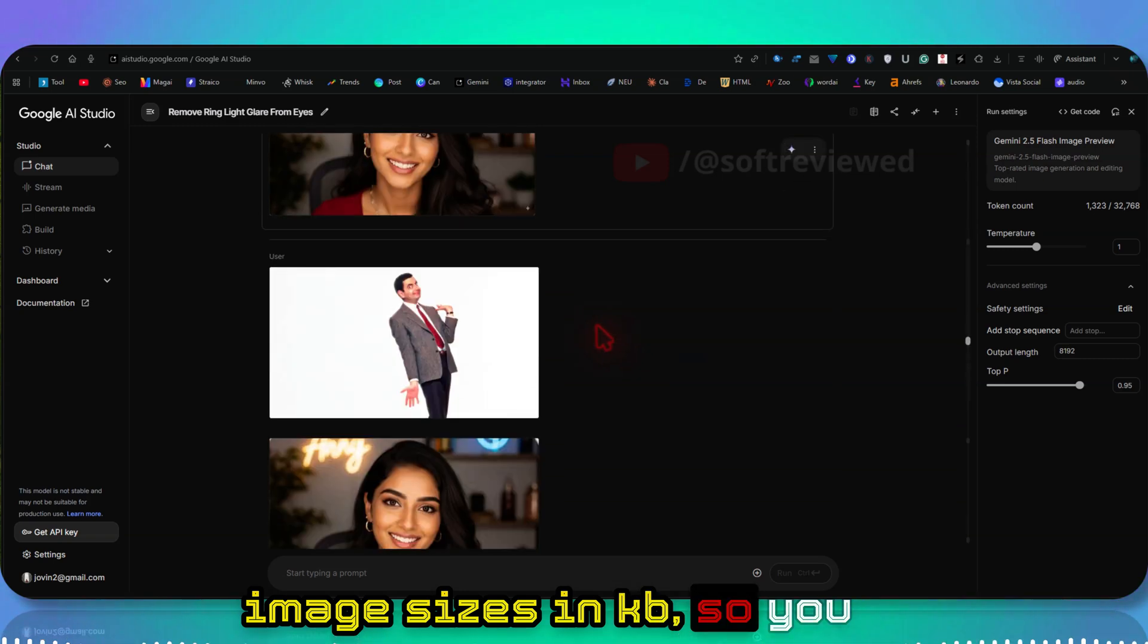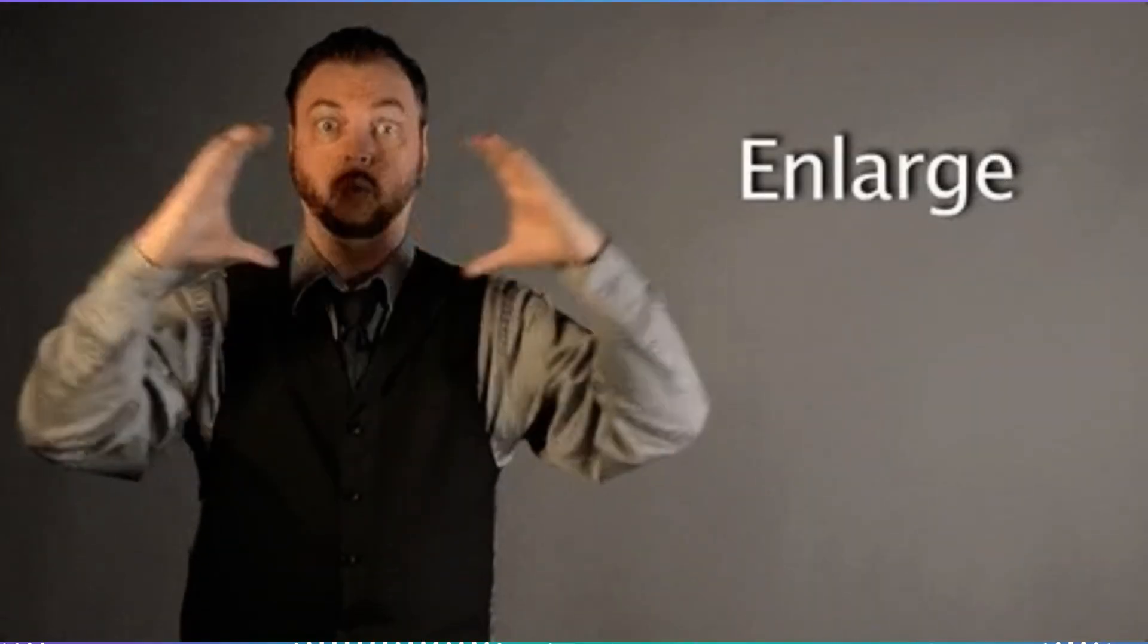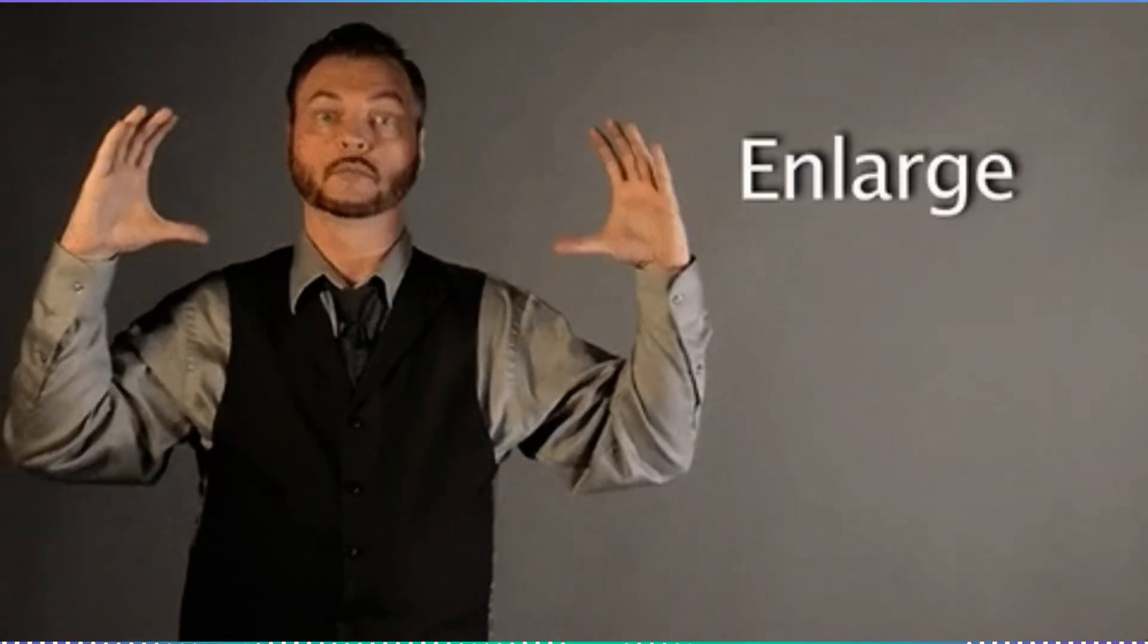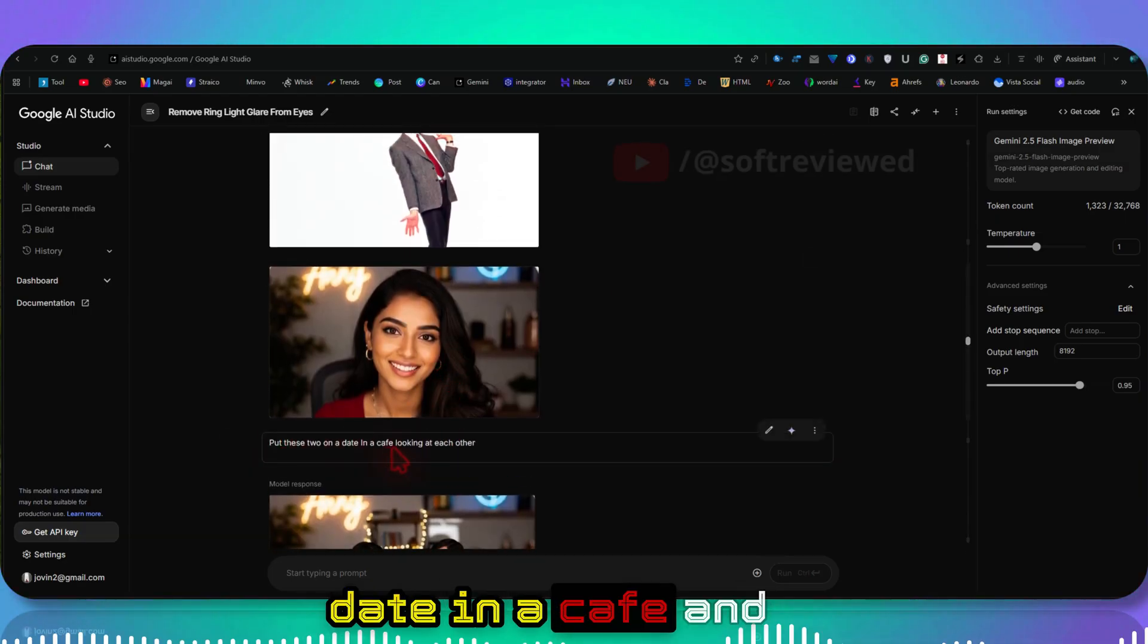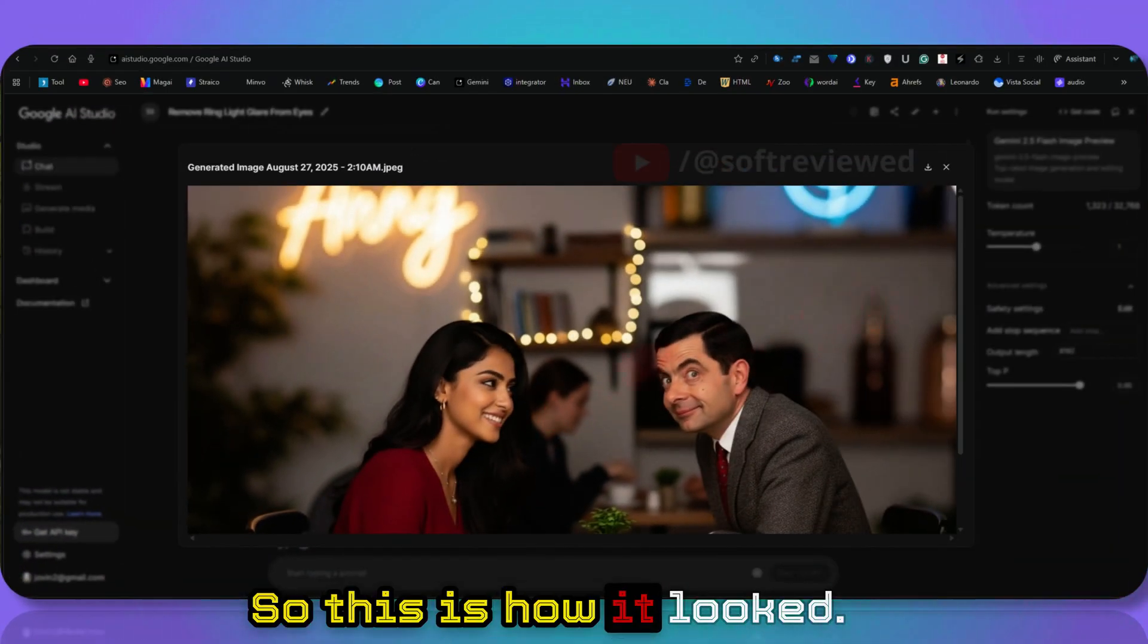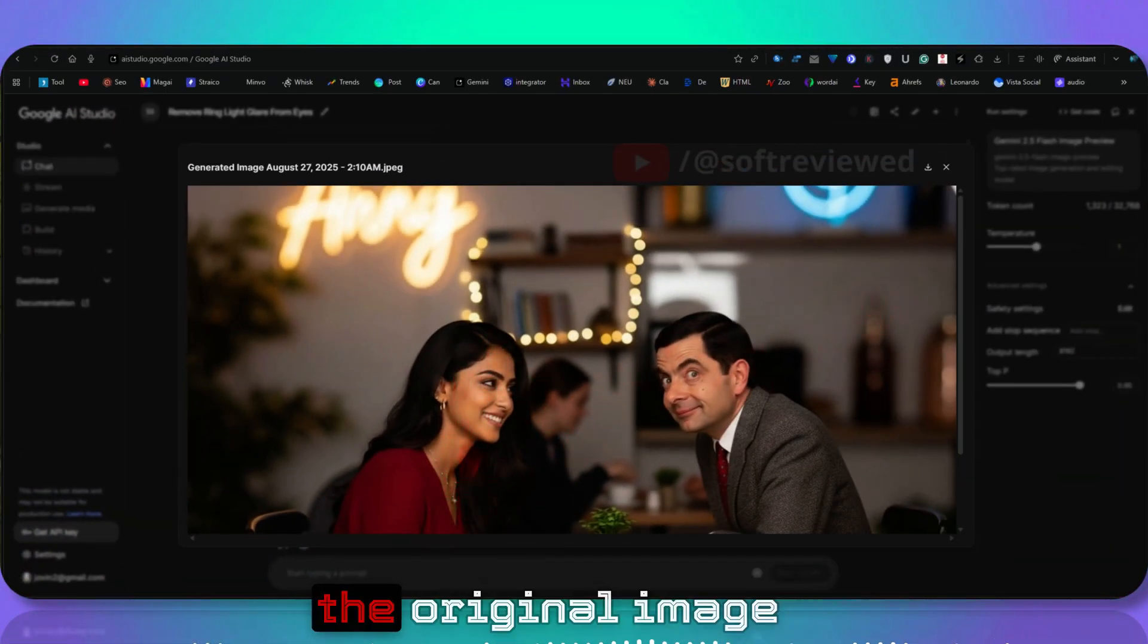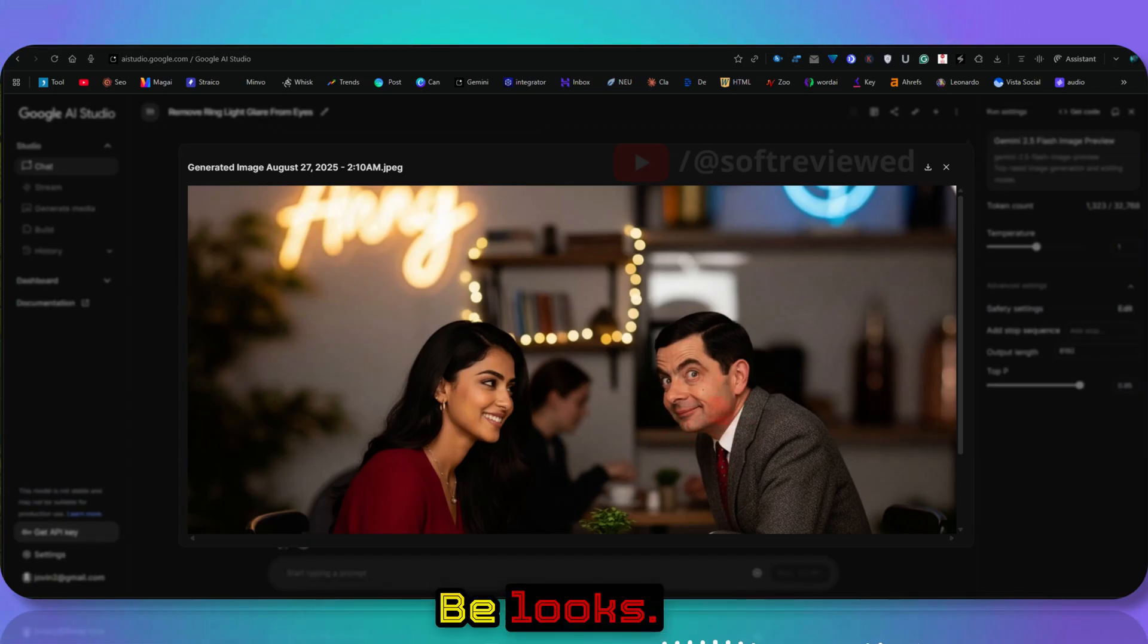Then I gave an image of Mr. Bean and this woman, and I asked to put these two on a date in a cafe looking at each other. This is how it looked. Her image looks really similar with the original image, and look at how Mr. Bean looks. A really good image.